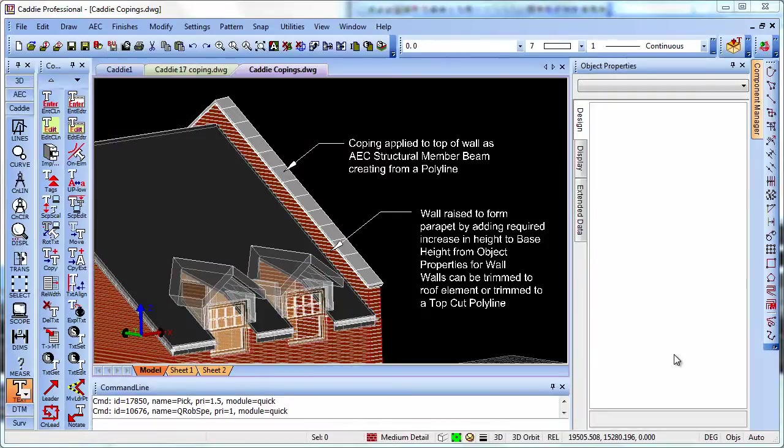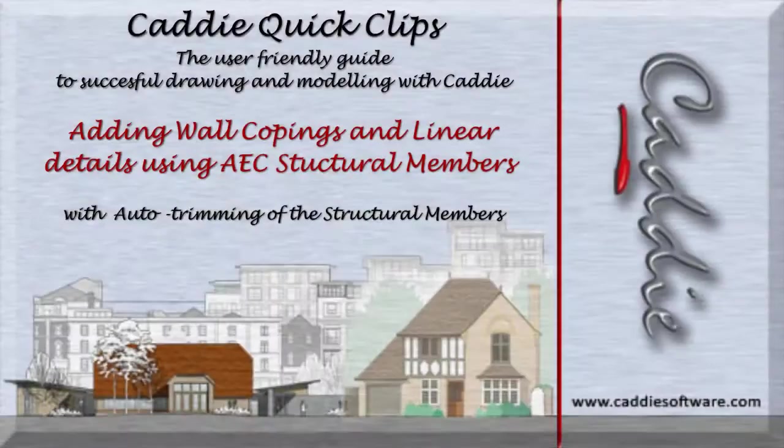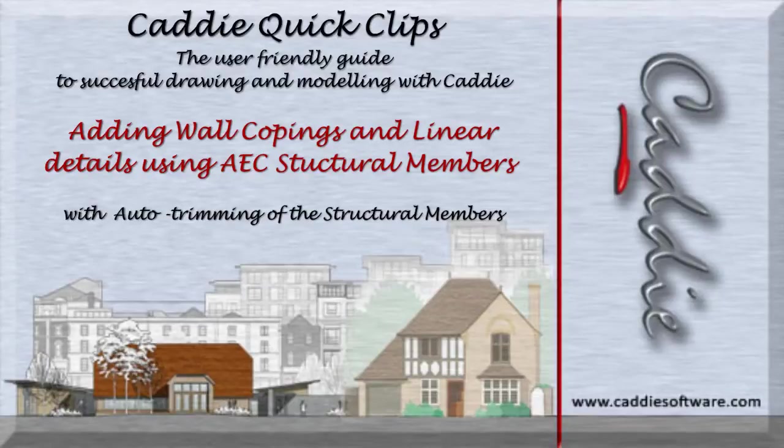So that's a very quick and easy way of producing copings to the tops of our walls. You can find more information on Caddy's website, www.caddysoftware.com. And check out the caddy software channel on youtube for more tips and tricks on using caddy.